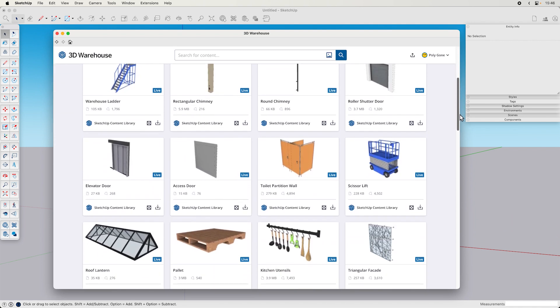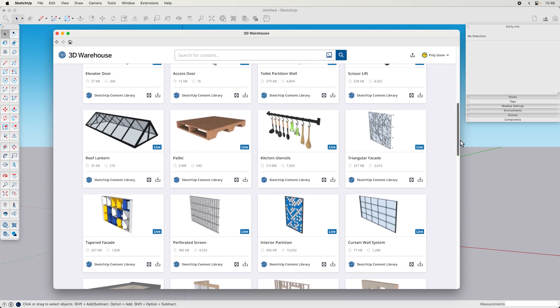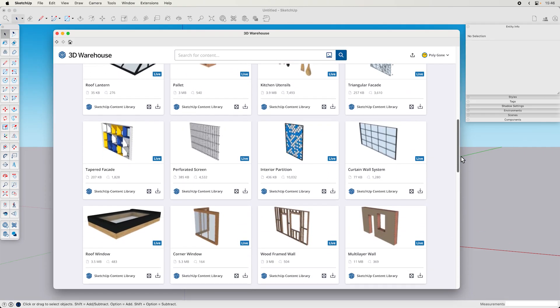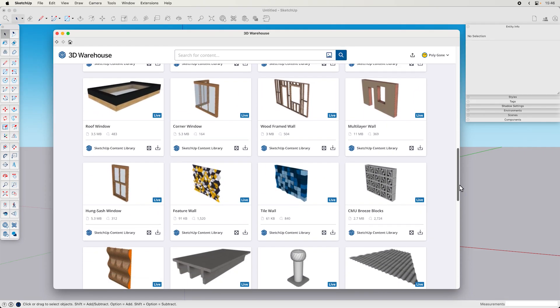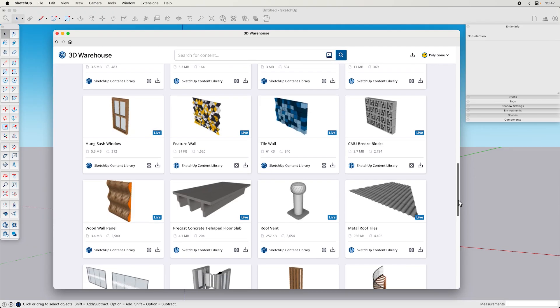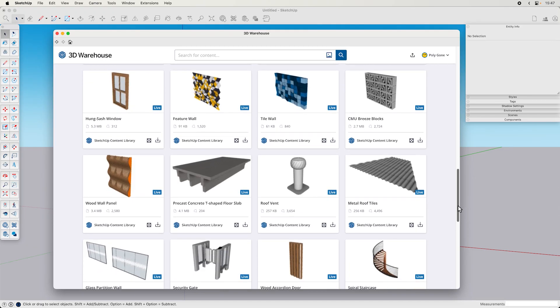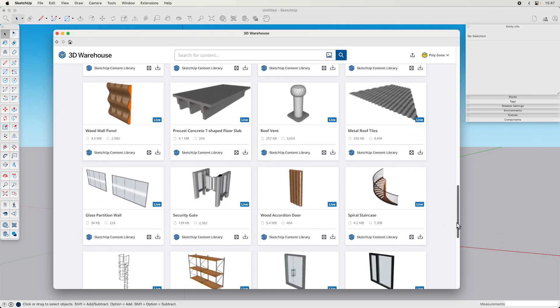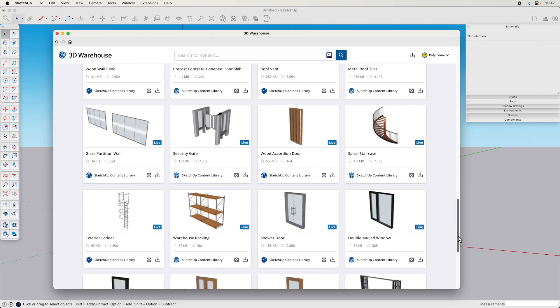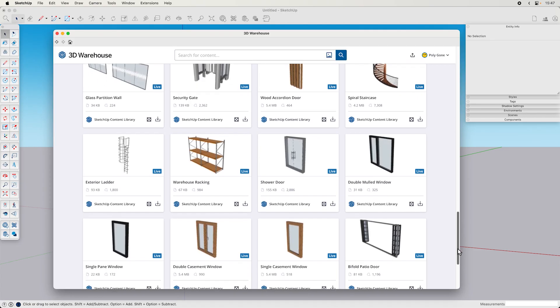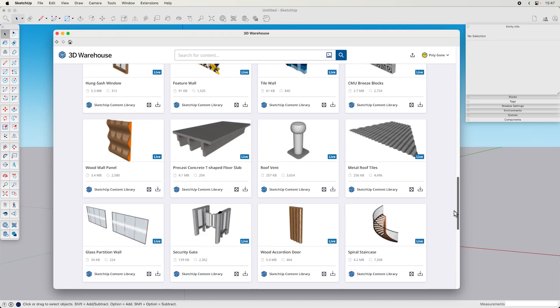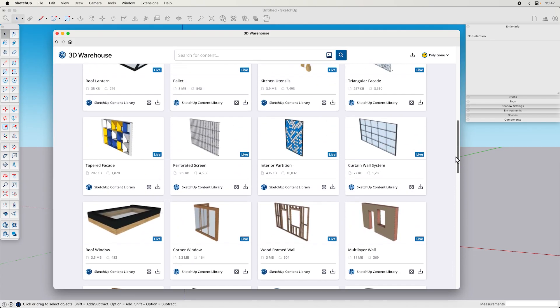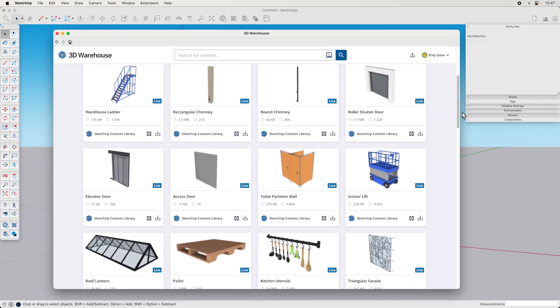But yeah, so if you're not familiar with live components, they are a subscriber-only feature that uses—they're designed with parameters so you can edit them parametrically to change different attributes about them. So let's check one of them out here.